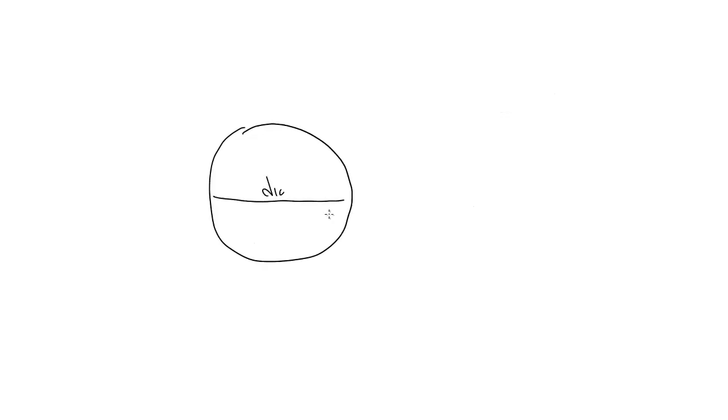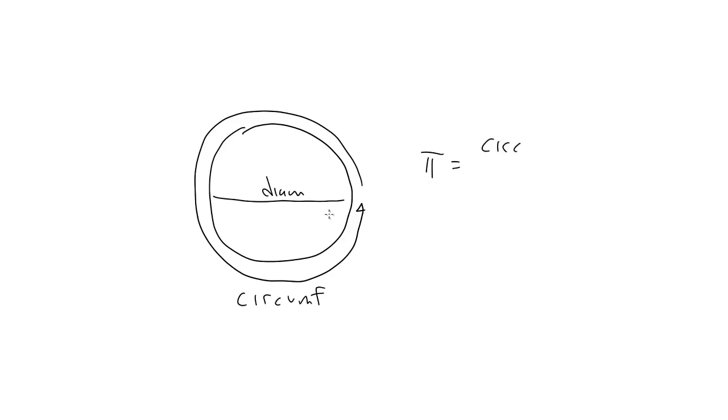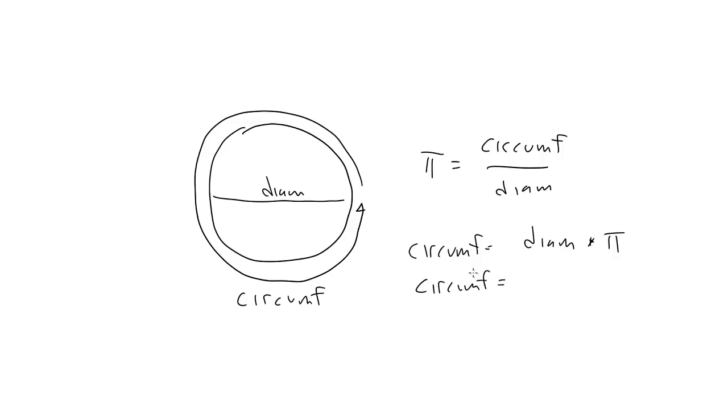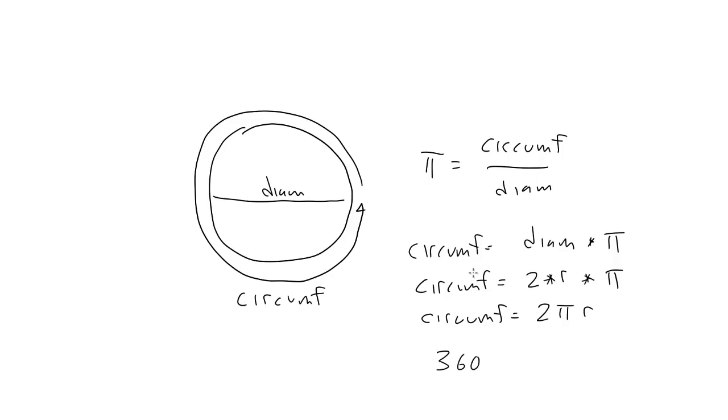Now this makes sense when you consider the definition of pi itself. It's the ratio of a diameter of a circle to its circumference. So pi equals circumference divided by diameter. Doing some algebra, we can transform that into circumference equals diameter times pi. Now the diameter is basically 2 times the radius, so we can say circumference equals 2 times radius times pi, or 2 pi times radius. And since the circumference represents 360 degrees around the circle, and a radius defines one radian, we can say that 360 degrees equals 2 pi radians.